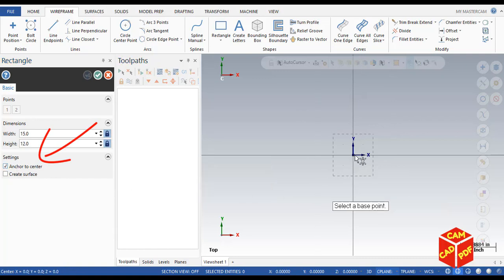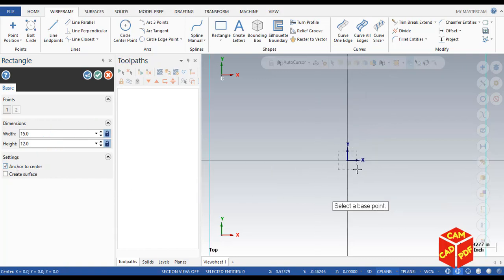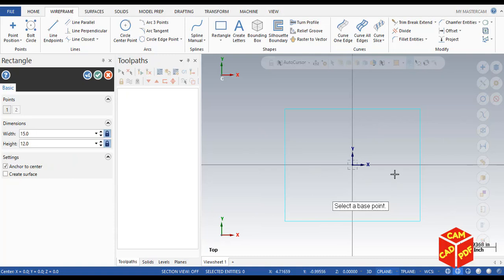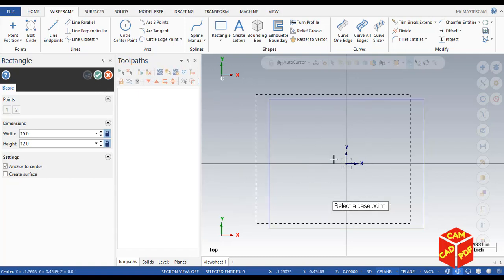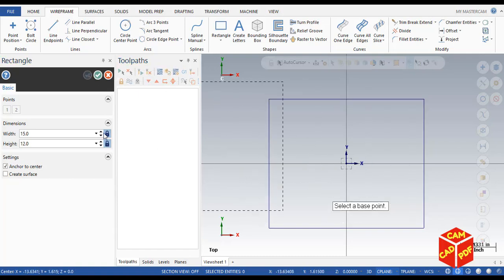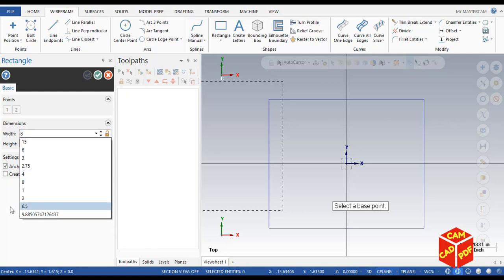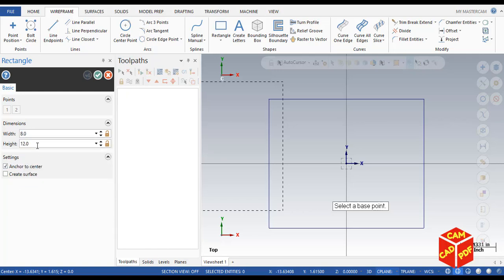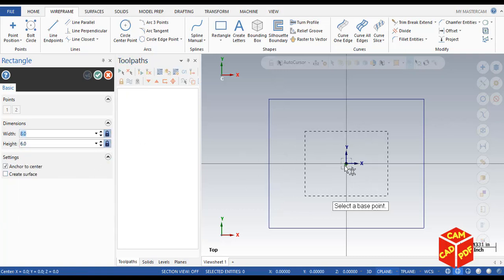Over here you can see the point shows our rectangle is drawn. Now click OK and create another. Now unlock both width and height. This time our width is going to be 8 inches and our height is going to be 6 inches. Center is already enabled, click OK. You can see our rectangle is drawn.